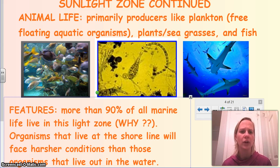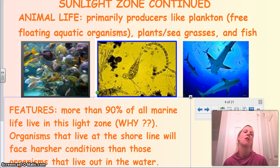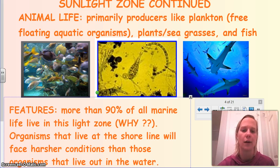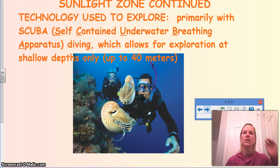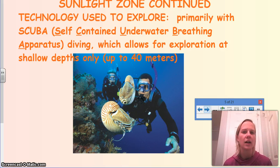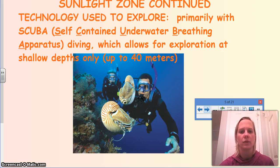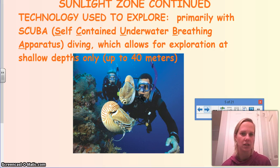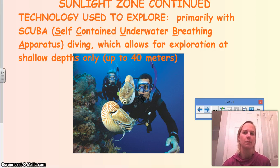Organisms at the shoreline face much harsher conditions. A starfish, for example, might be covered in water at certain parts of the day and completely exposed at others, so it has to adapt to both conditions. In the sunlight zone, the technology typically used is scuba — self-contained underwater breathing apparatus. It allows exploration of shallow depths, only about 40 meters, and you only have about an hour's worth of oxygen per tank.